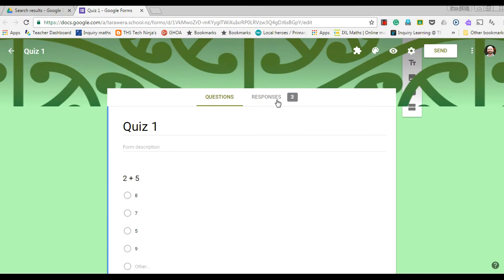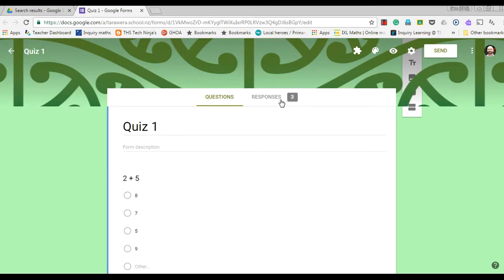So up here if I go to responses, I can see at this stage I've had three responses or three people who've done my quiz.